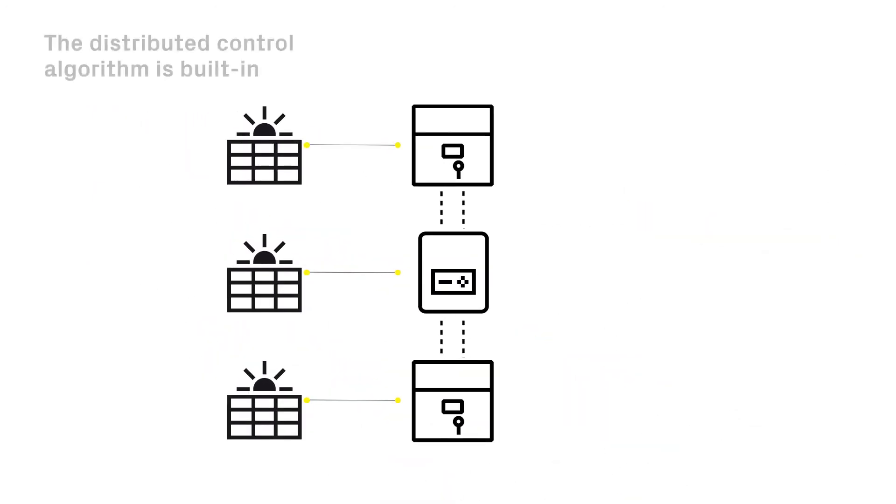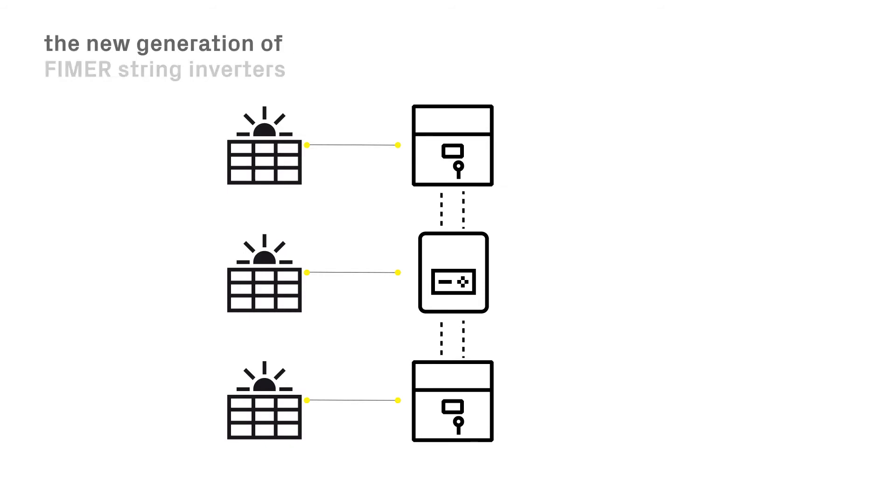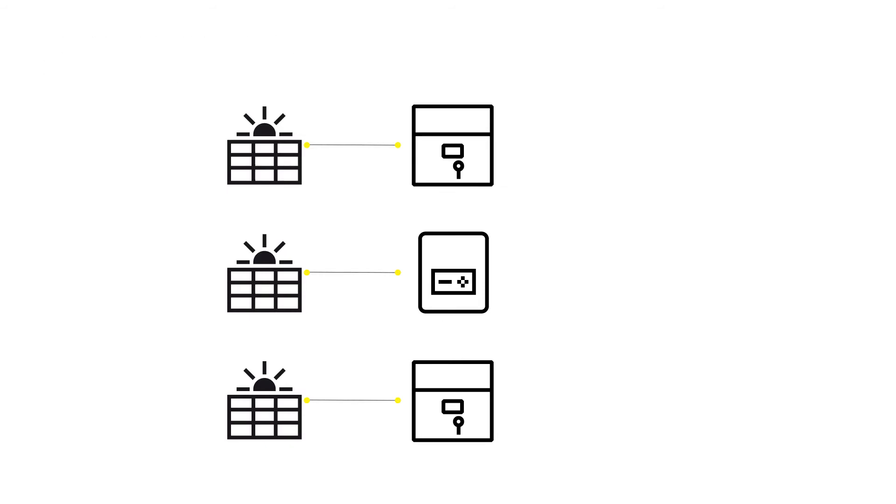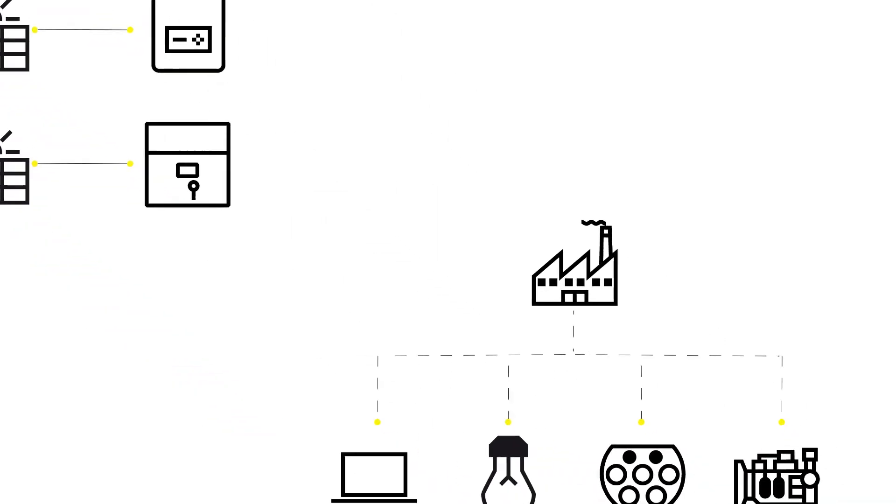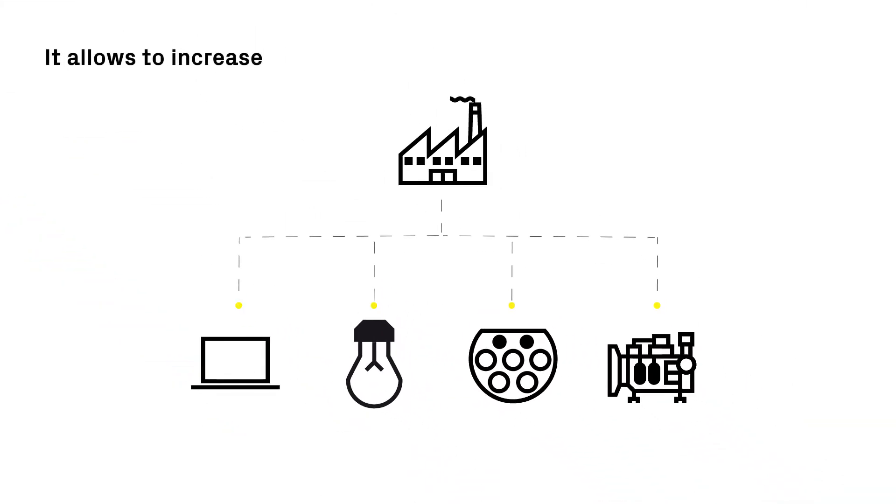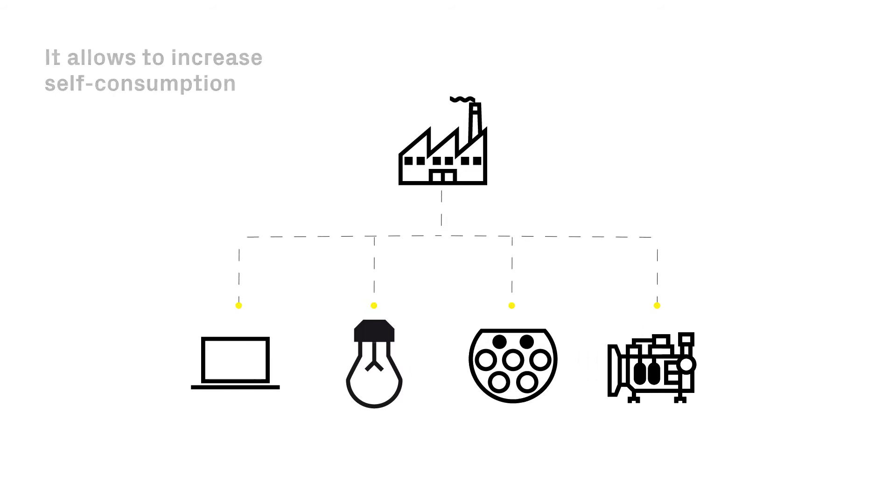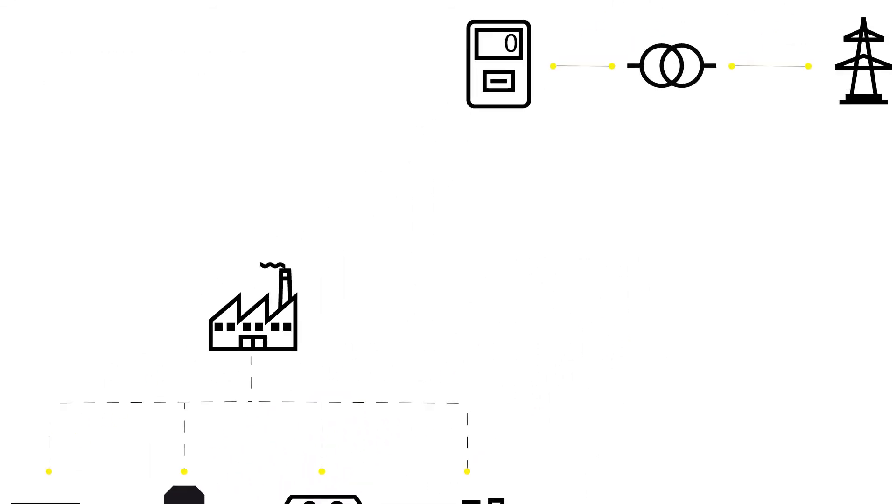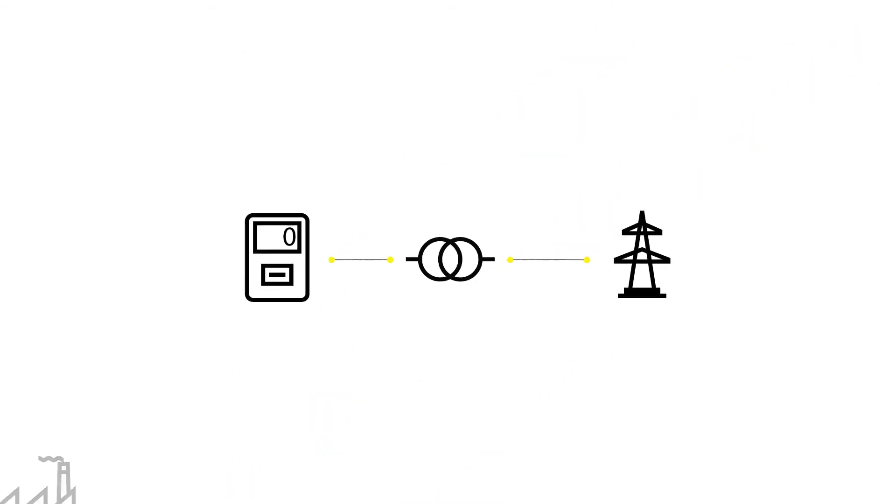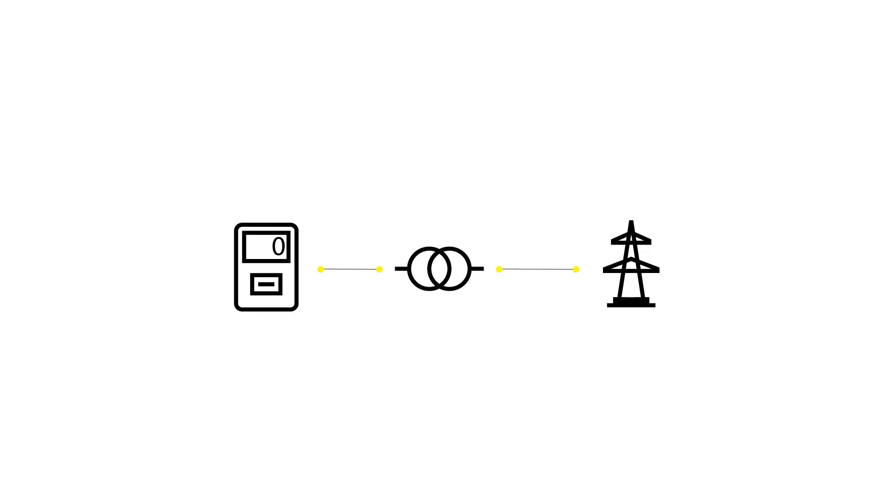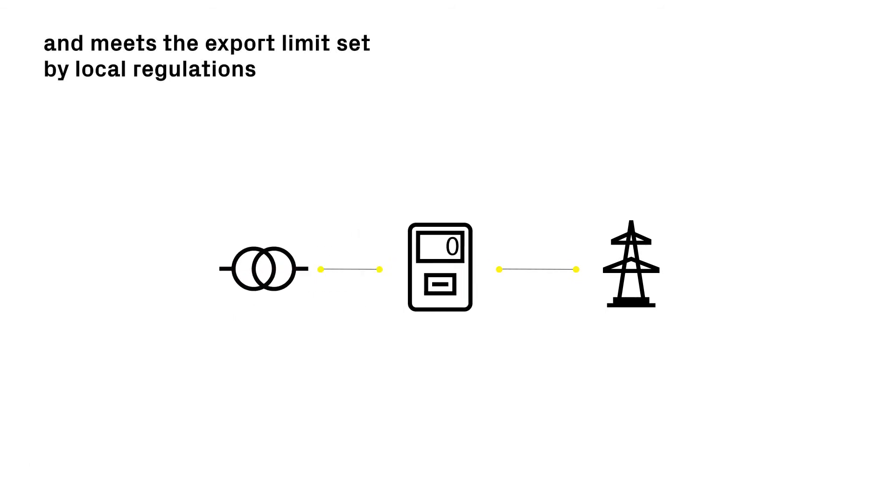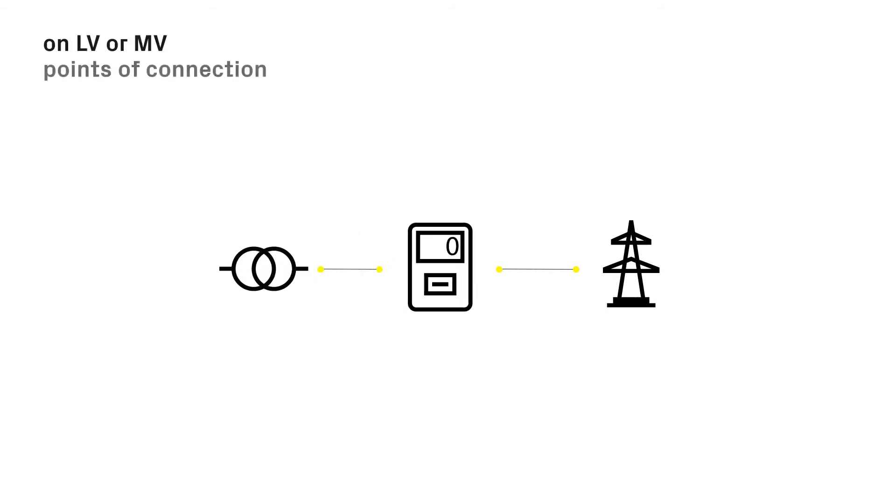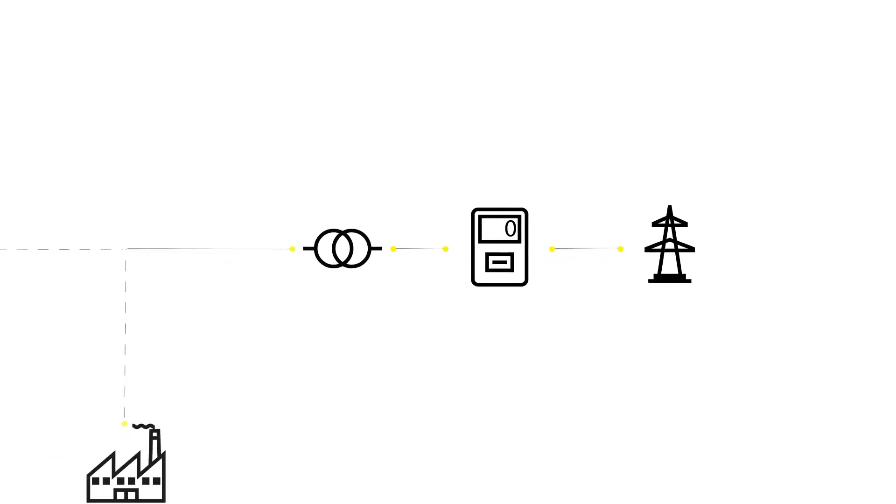The communication capability of the PVS string inverters enables direct data sharing without the need of any external device, allowing higher energy yields and increased self-consumption, in compliance with any limits set for exported power at either low or medium voltage connection points.